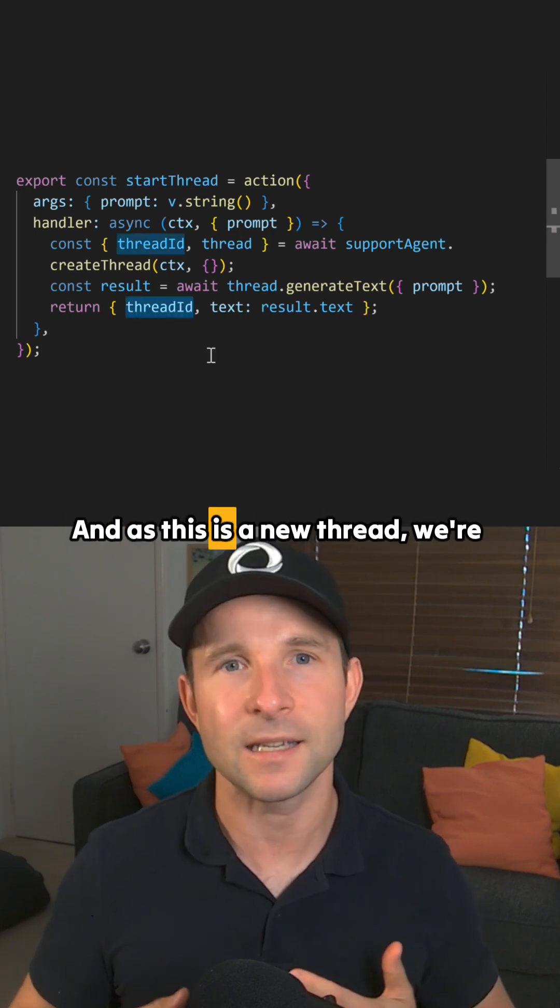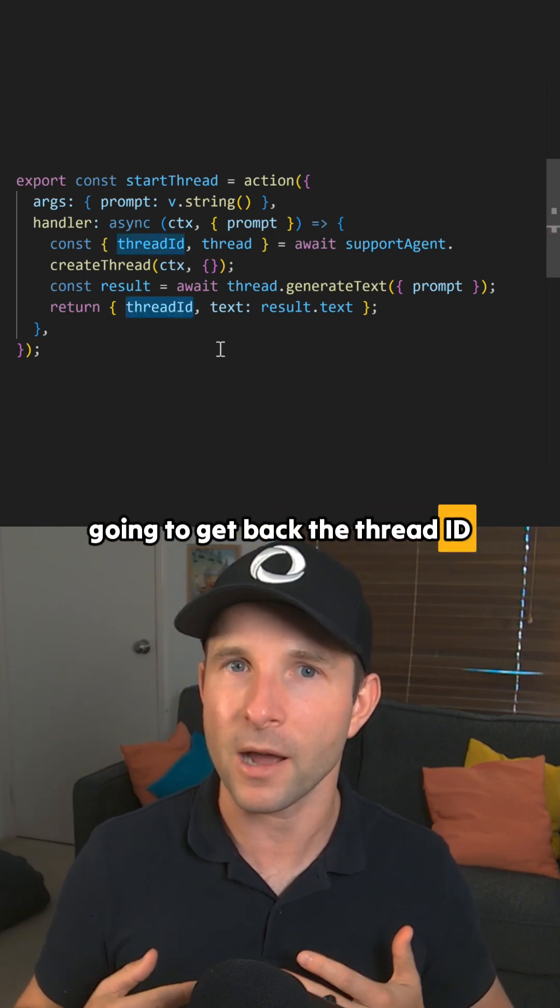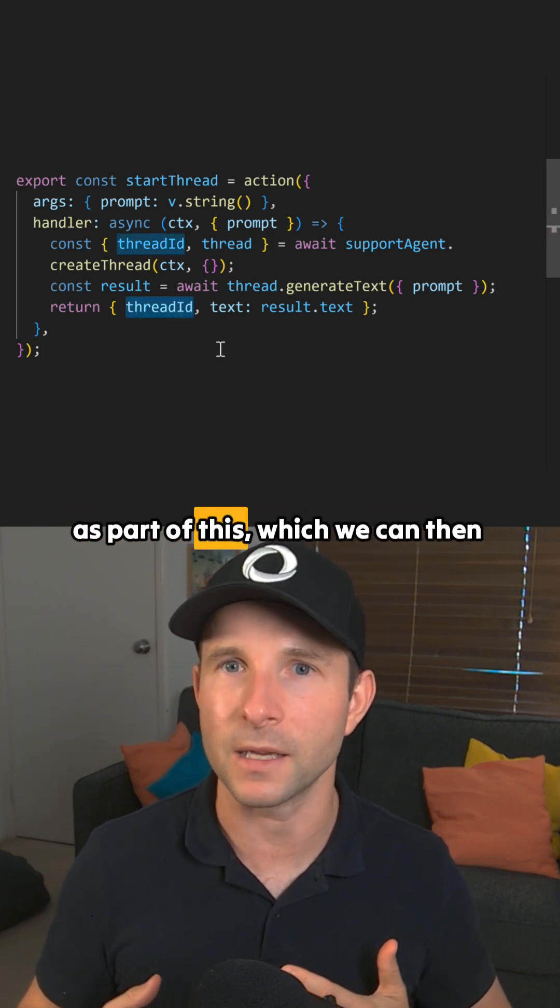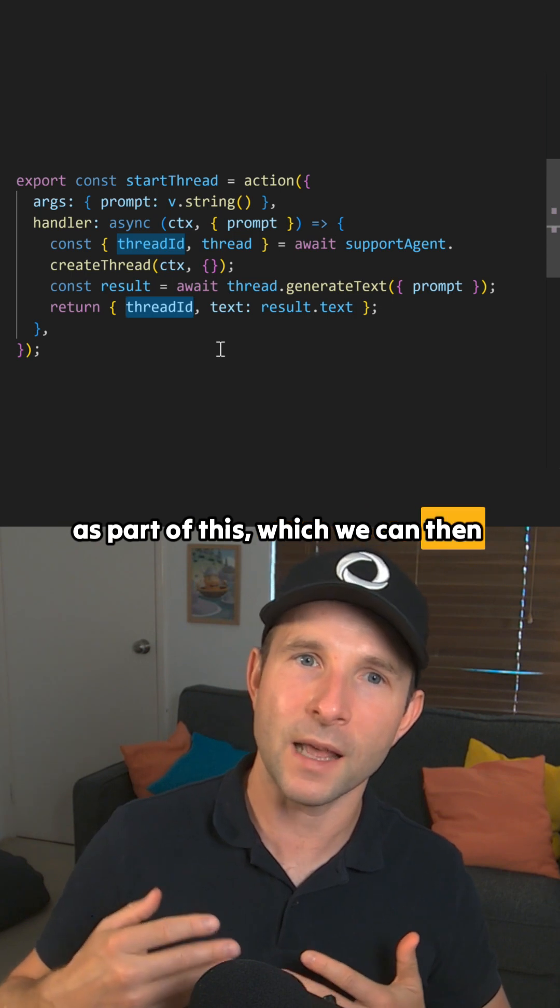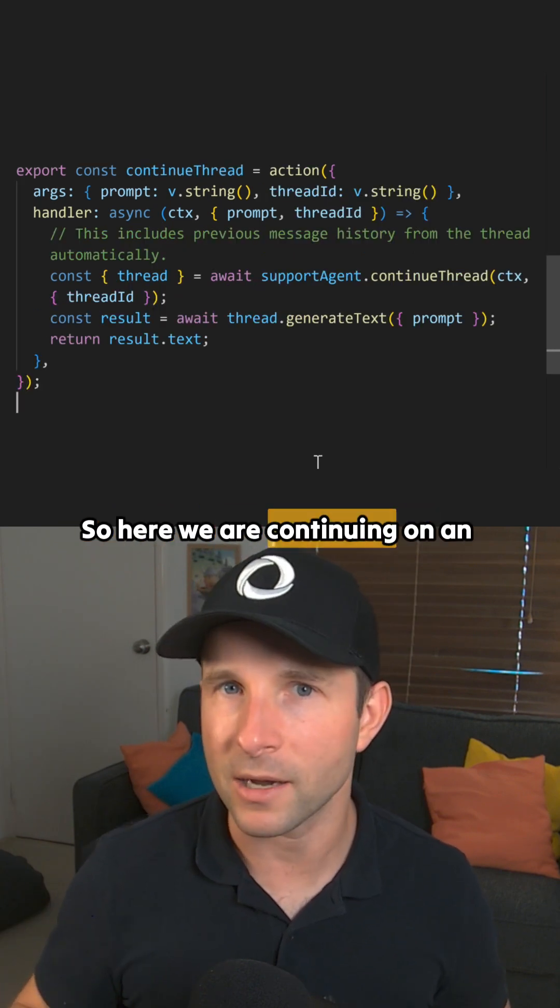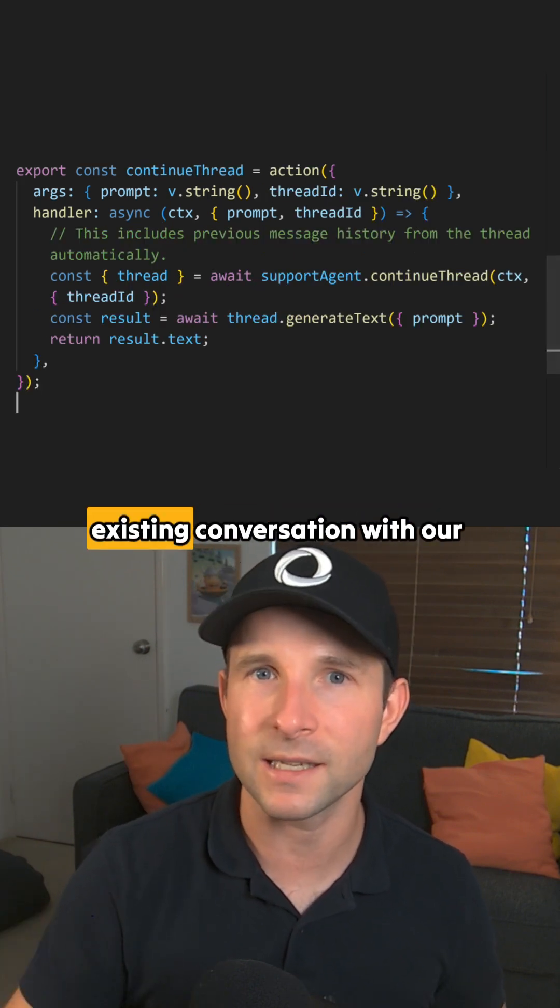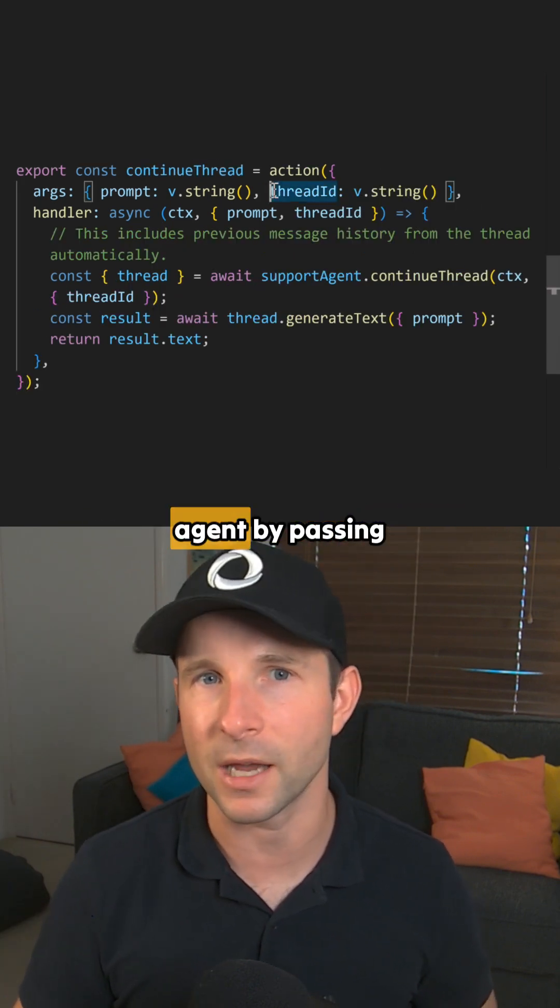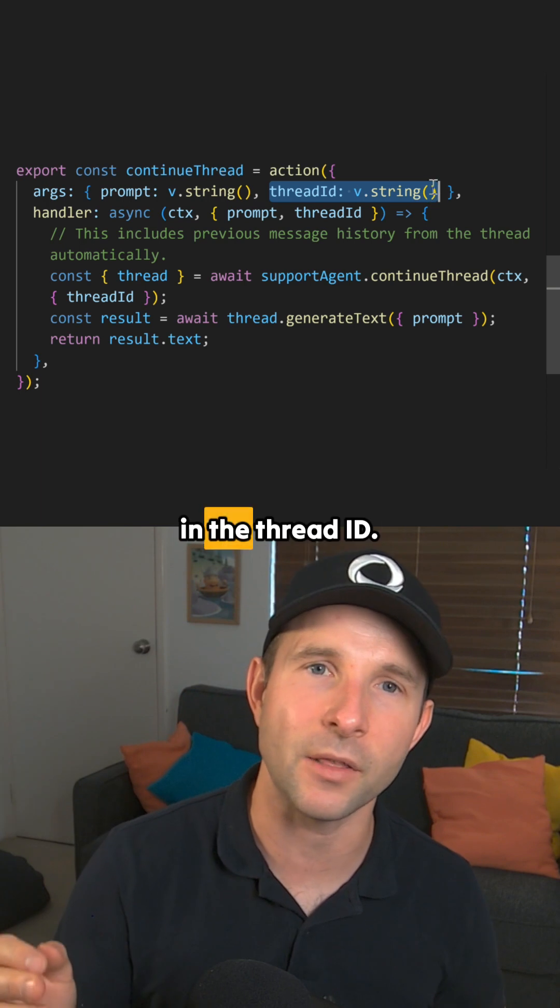And as this is a new thread, we're going to get back the thread ID as part of this, which we can then use in a follow-up prompt. So here we are continuing on an existing conversation with our agent by passing in the thread ID.